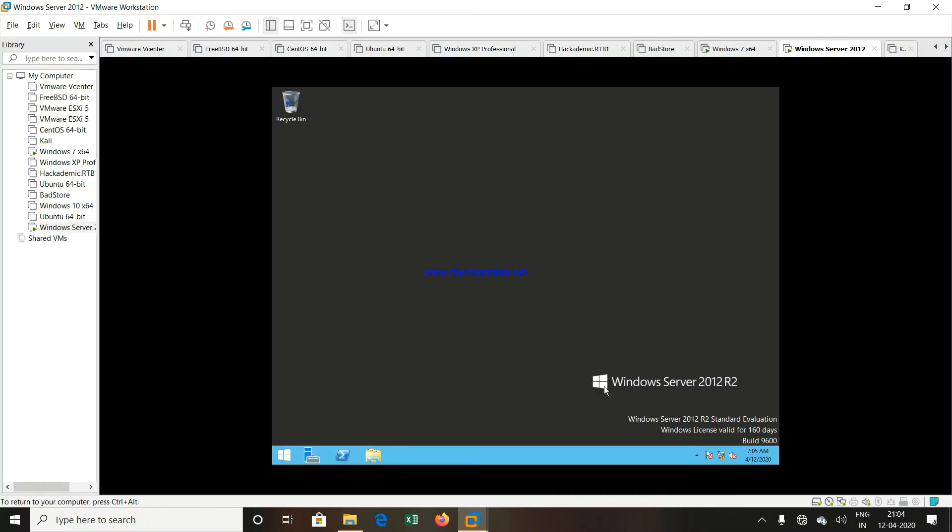Hello friends, this is Abhijit Par. In this video, we are going to learn how to install the IIS services, that is the web server role inside Windows Server 2012 R2.